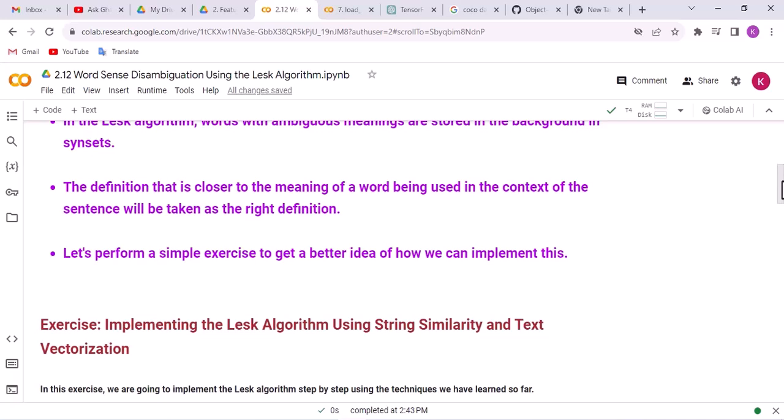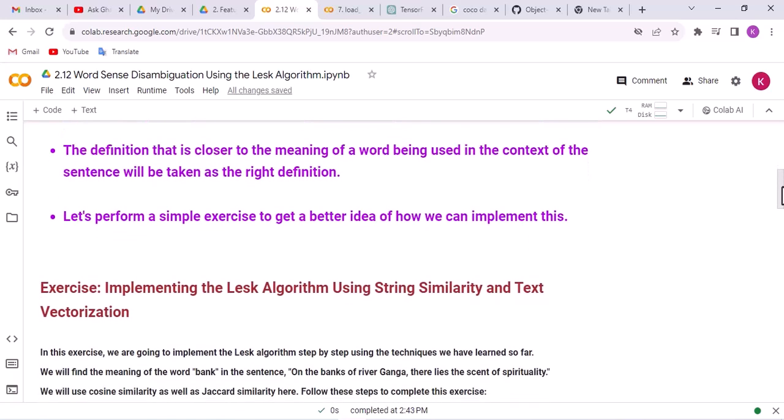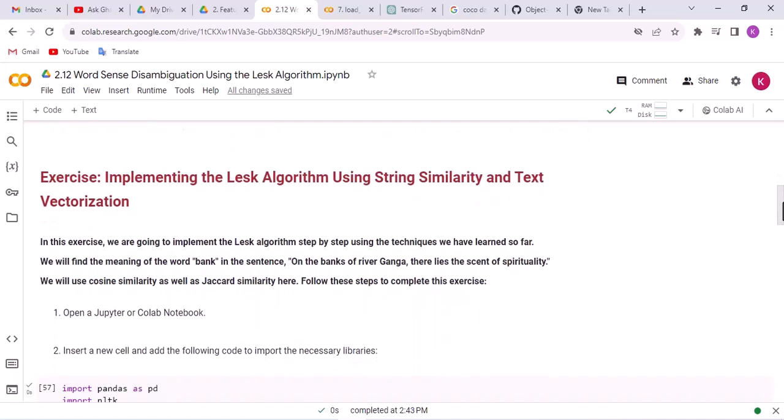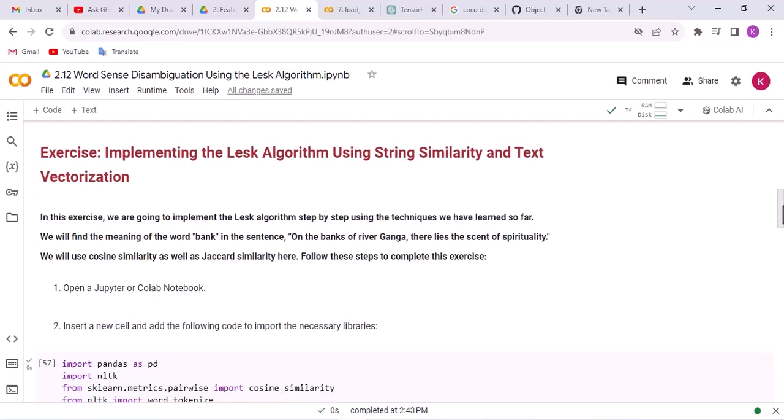Let's perform a simple exercise to get a better idea of how we can implement this. We are going to implement the LASC algorithm step by step using techniques learned in the previous lectures. We will find the meaning of the word 'bank' in the sentence: 'On the banks of river Ganga, there lies the scent of spirituality.' We will use cosine similarity, and we can also use Jaccard similarity here.